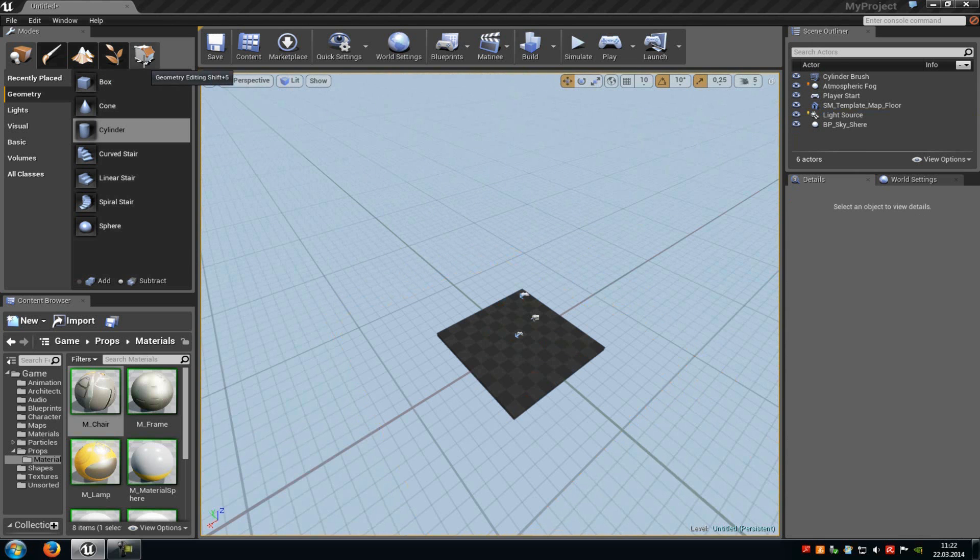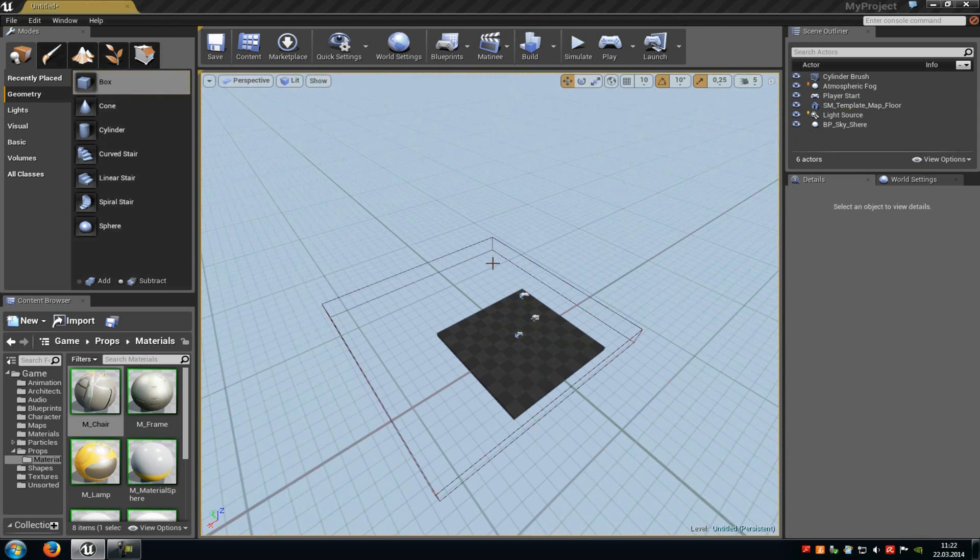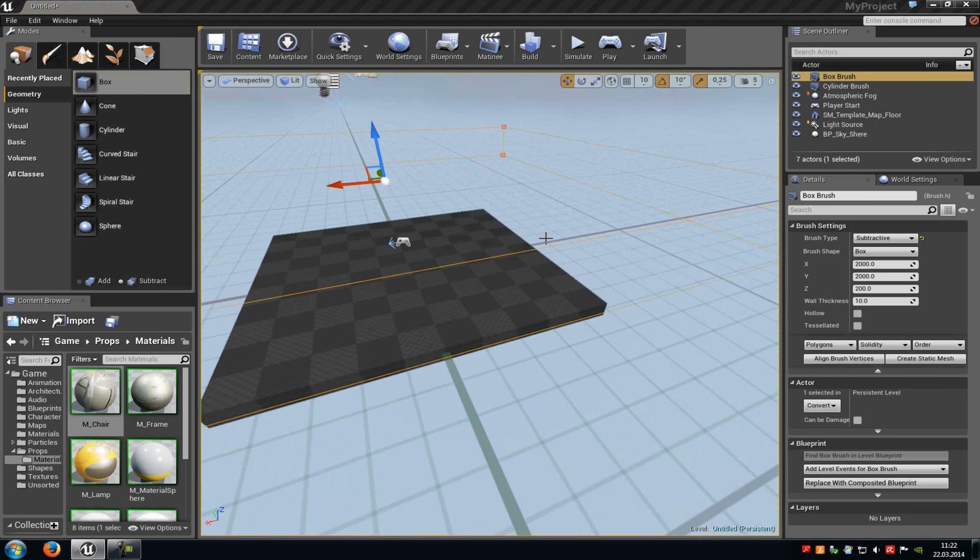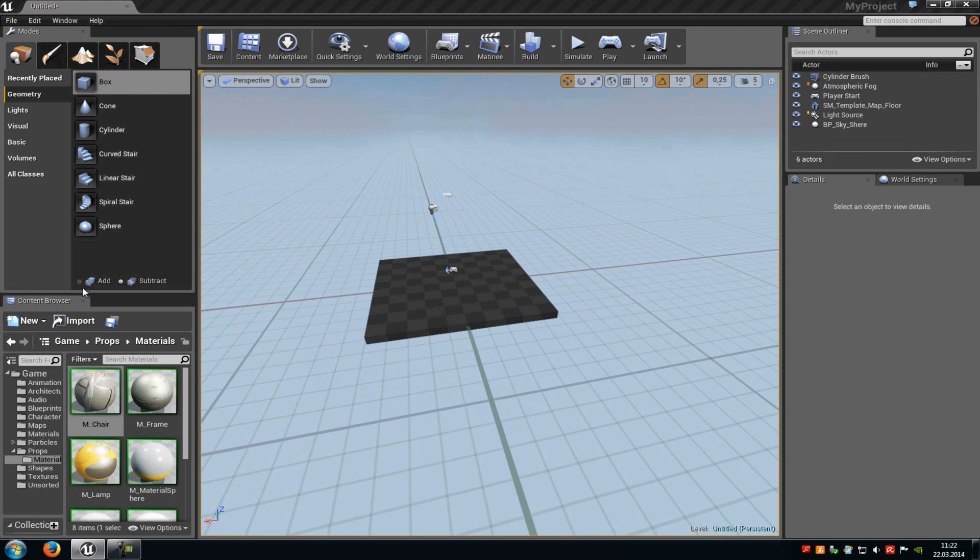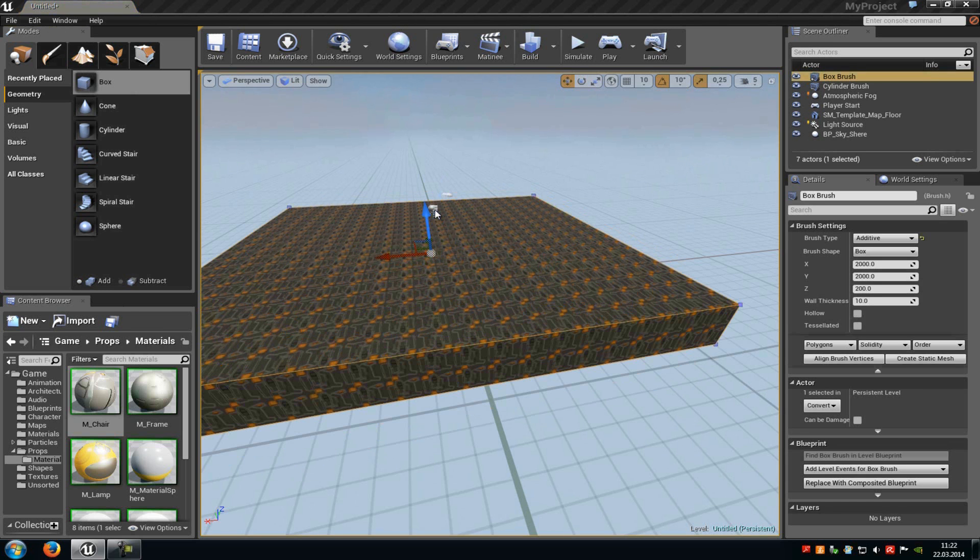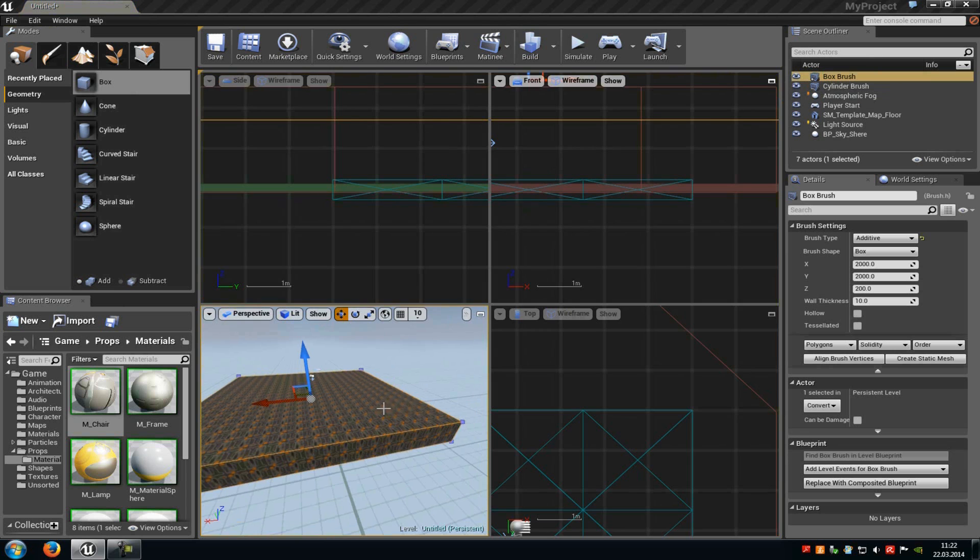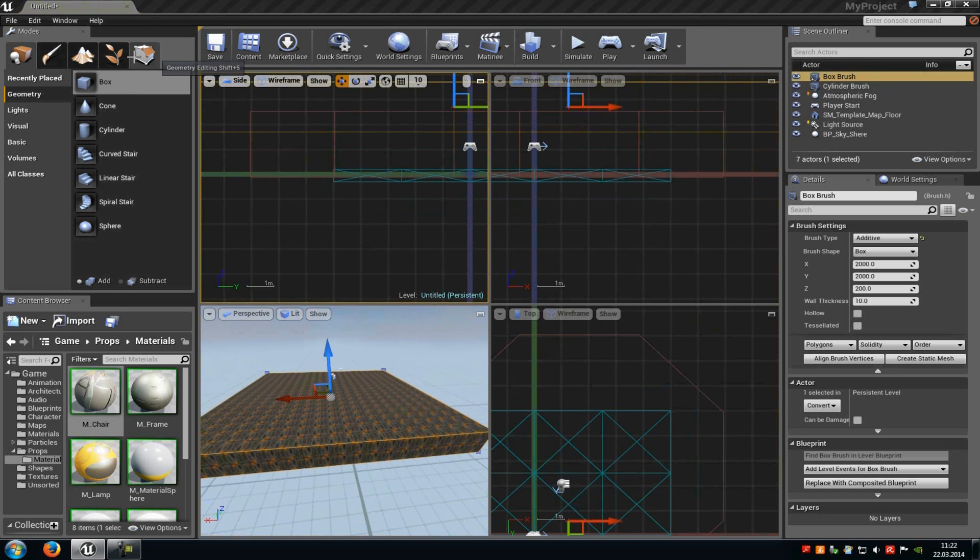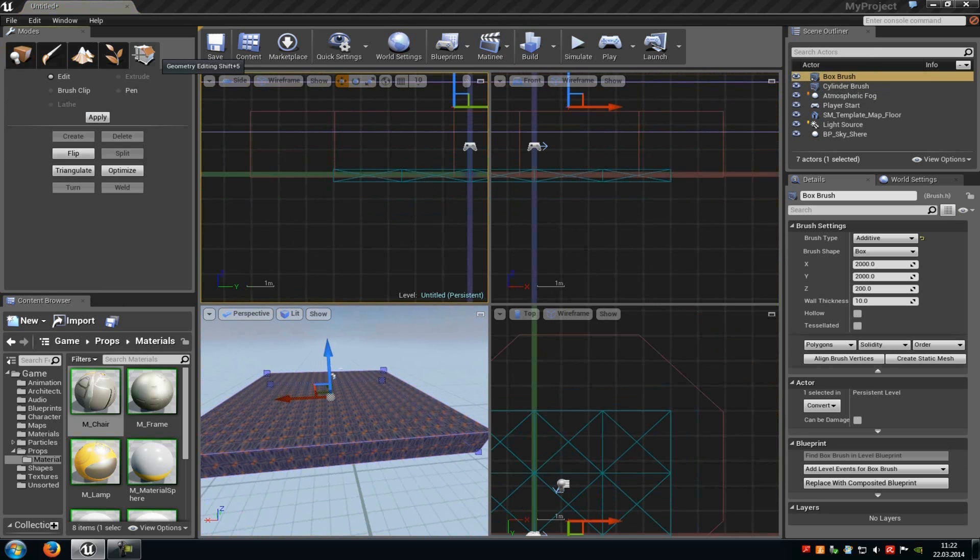So let's go into the geometry edit tool. Then we will add another box. Oh yeah, that's while subtracting. Add another box. Then we go into the 4 window view, up here. Then we click onto the geometry edit tool.